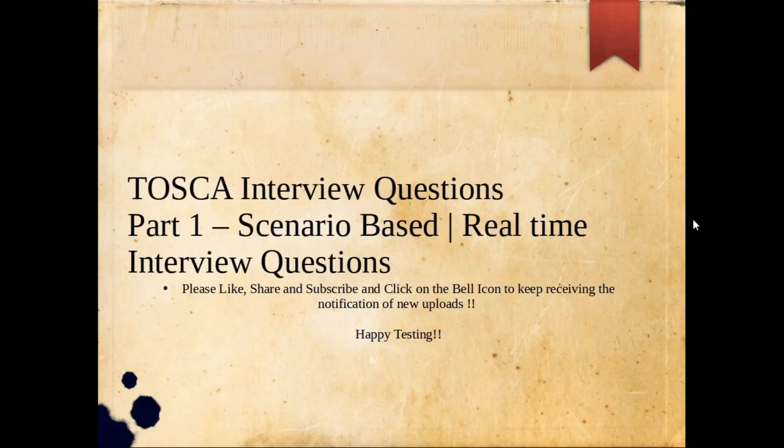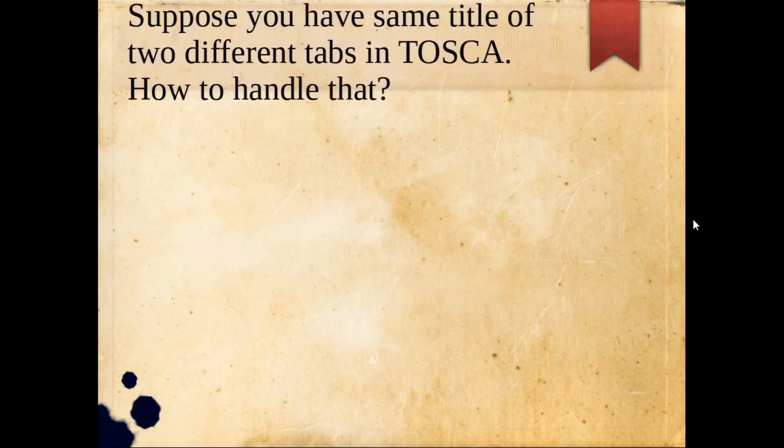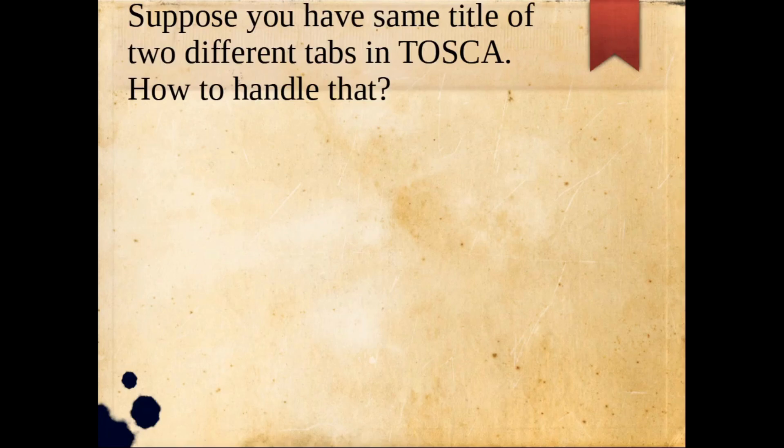Hello everyone, this is a continuation series of real-time interview questions. Suppose this question is asked to you: if the title of the browser is the same, how are you going to handle that? What kind of issue would happen, or what kind of execution is going to look like?